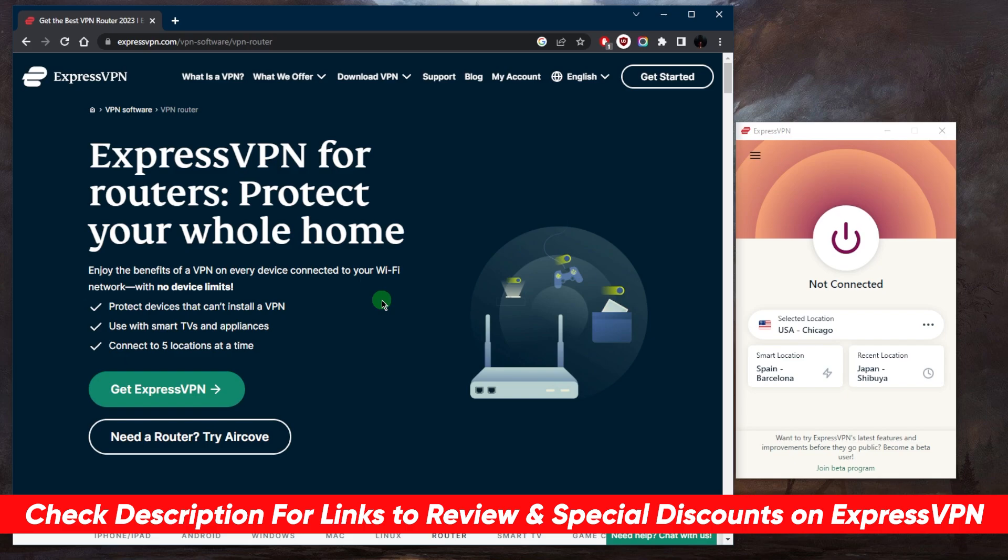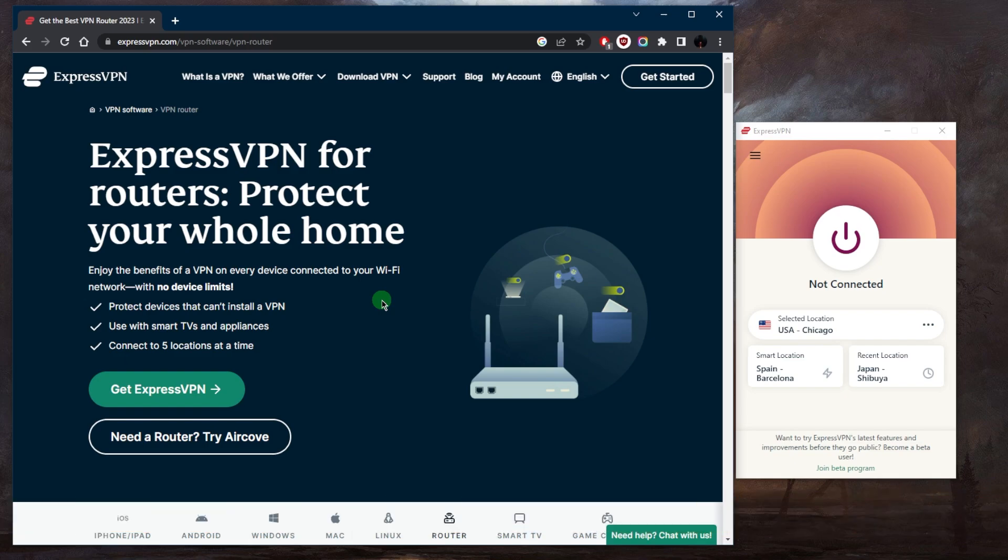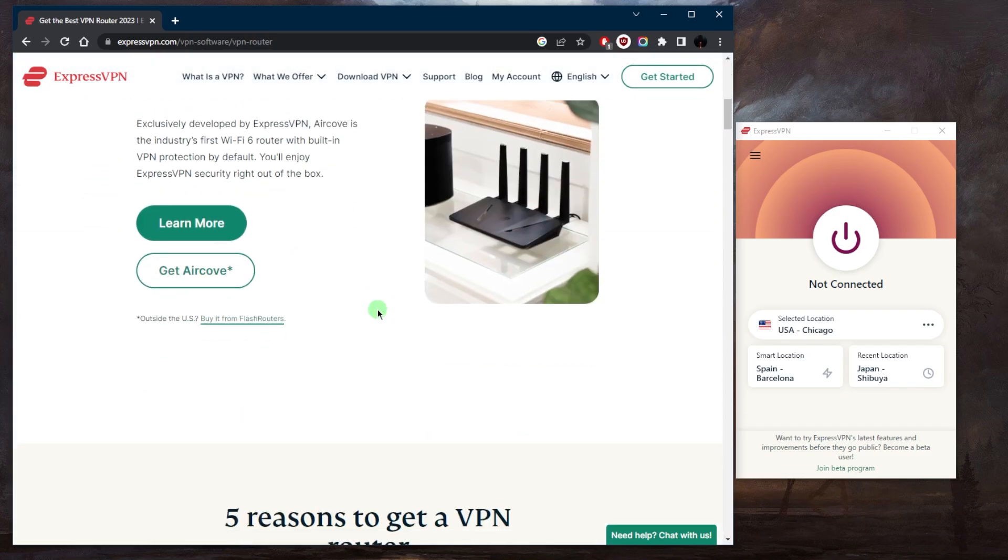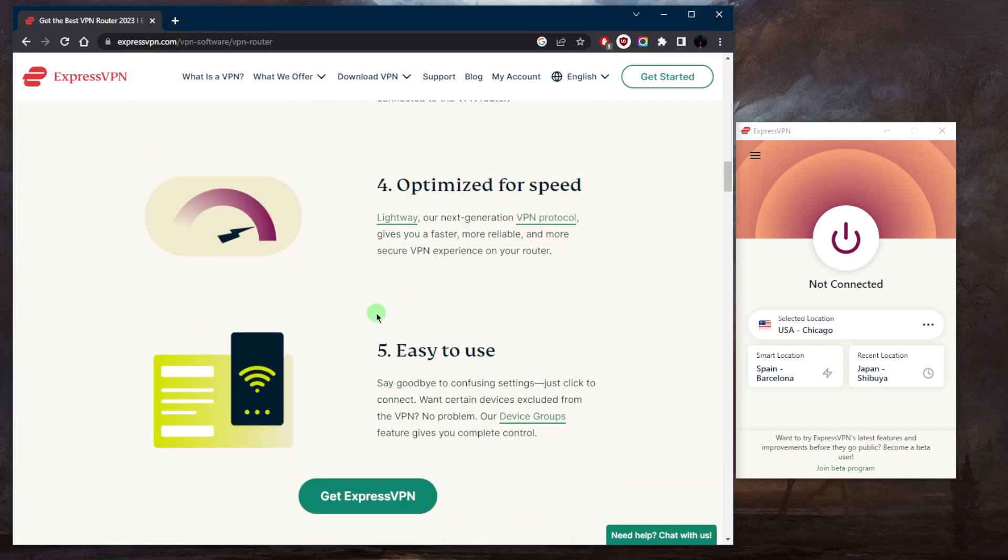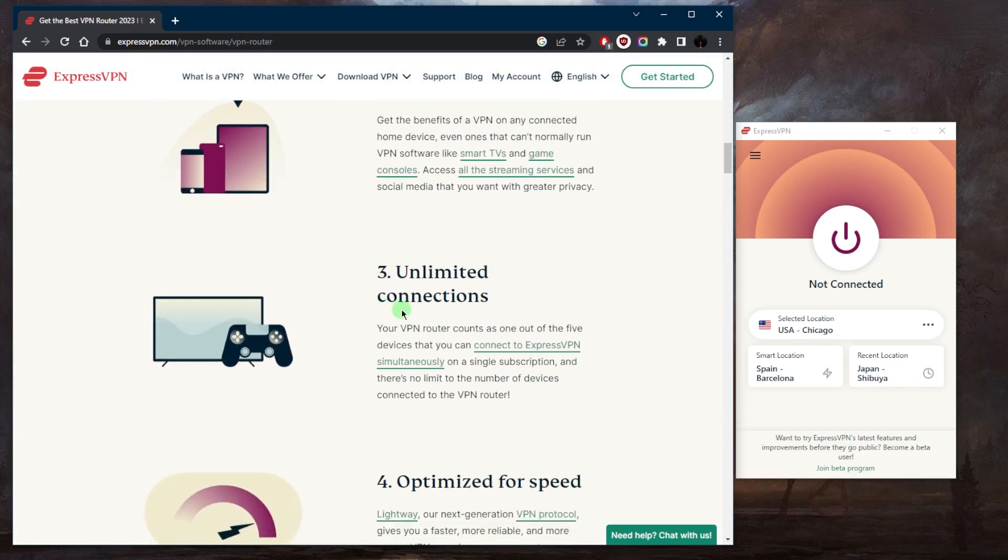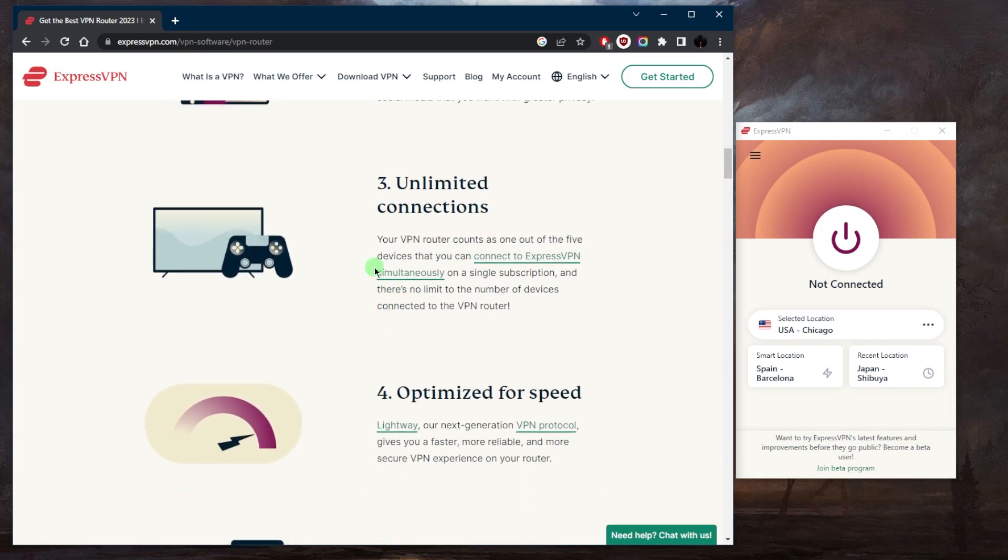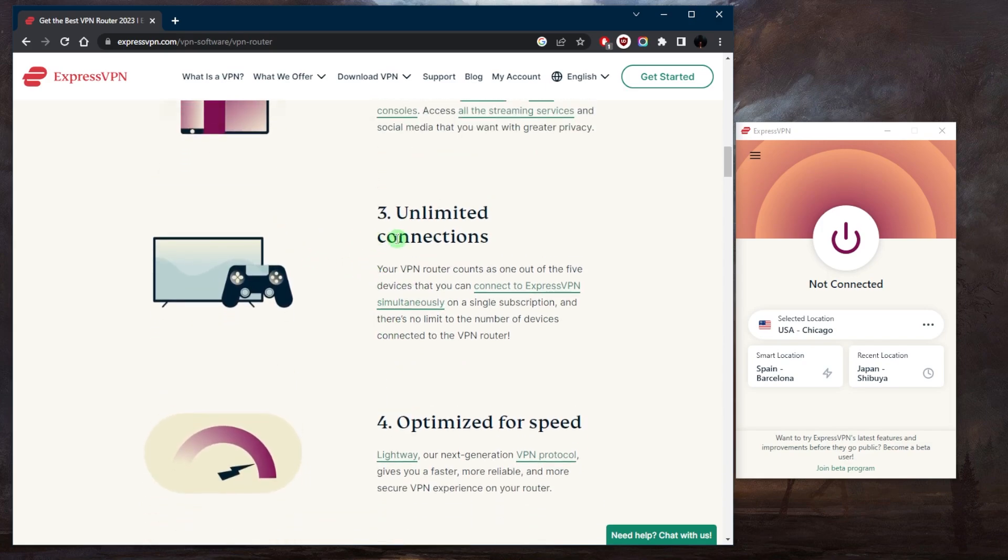You will need a compatible router for that, but you will be able to secure everything that's connected to that router. Yes, you are able to secure more than five devices per subscription by either connecting to a router or just getting yourself another subscription, but you probably just want to get yourself a router.